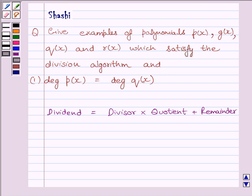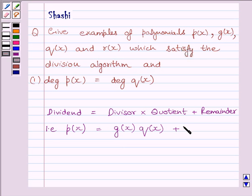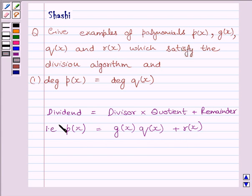First of all, we should know that dividend is equal to divisor multiplied by quotient plus remainder. That is, P(x) is equal to G(x) multiplied by Q(x) plus R(x). Where P(x) is the dividend, G(x) is the divisor, Q(x) is the quotient and R(x) is the remainder. This expression is known as the division algorithm.